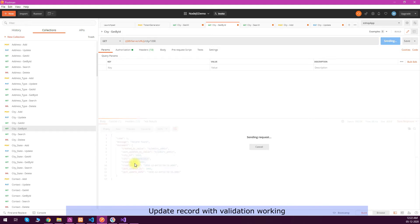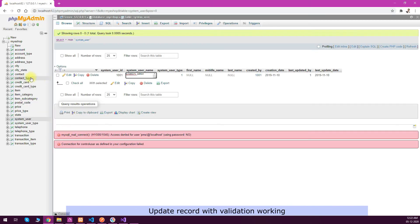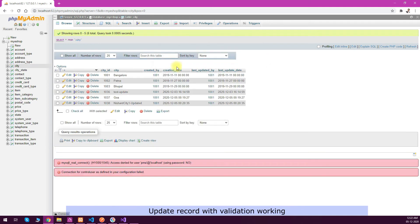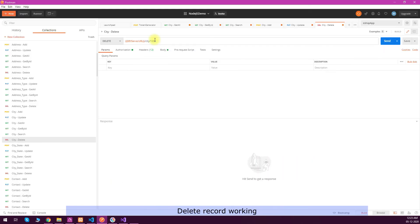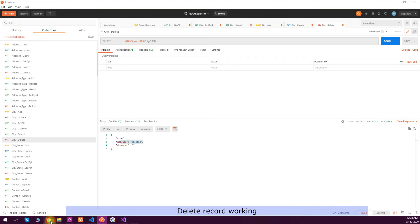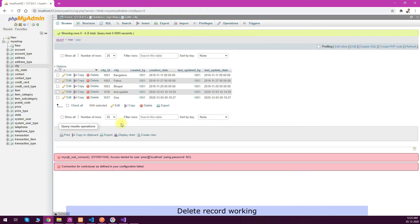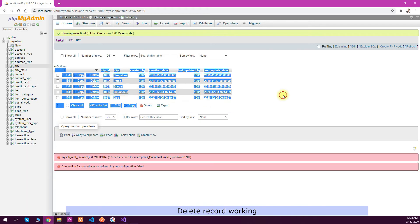Now let's test the delete record functionality. I'll just put the same ID there and click on send request. You can see that the delete is successful. Just checking in the database if that is deleted or not. Just reload the table and see that the record is gone.